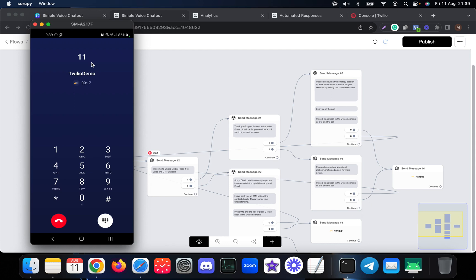Please schedule a free strategy session to learn more about our done-for-you services by visiting call.chattuckmedia.com. See you on the call. Press zero to go back to the welcome menu or nine to end the call.